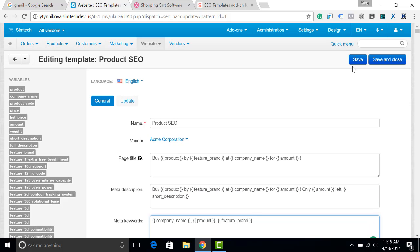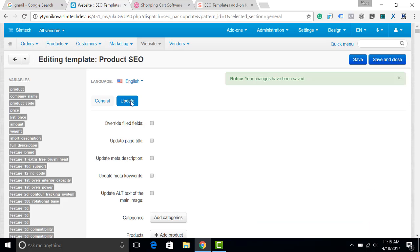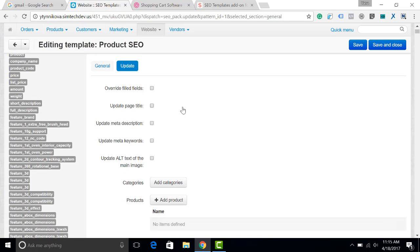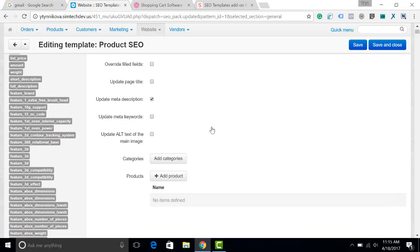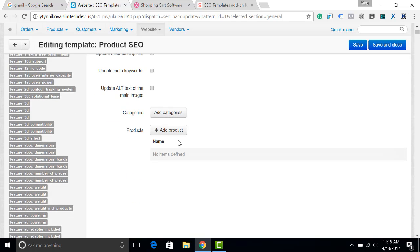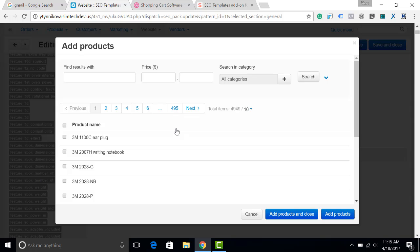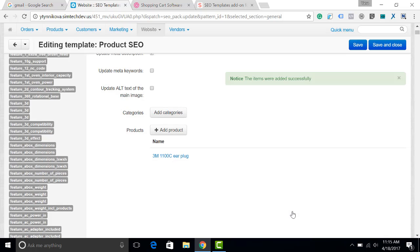Next, simply click save and update. There are some additional settings. For example, you can update only meta description. You can also select the products for those you would like to apply this update. And of course, you can choose the categories. I will select only one, just for testing.